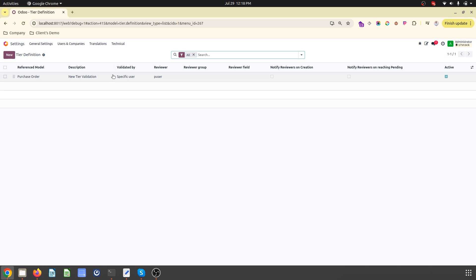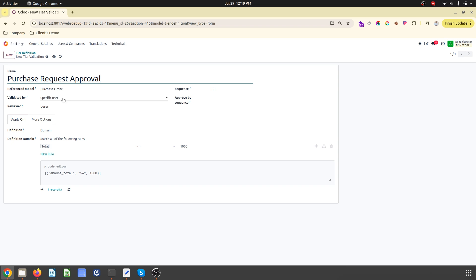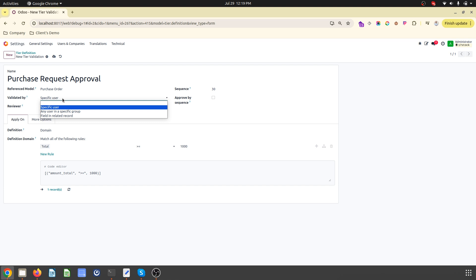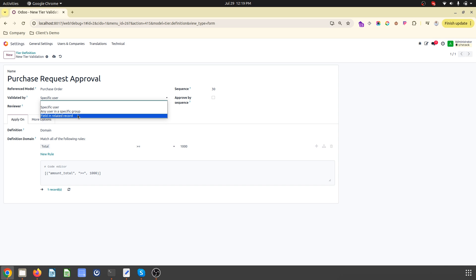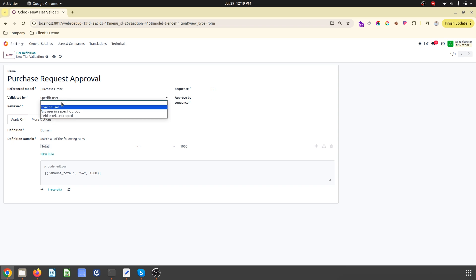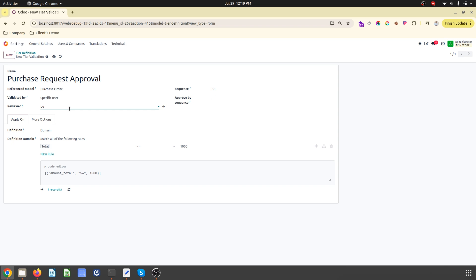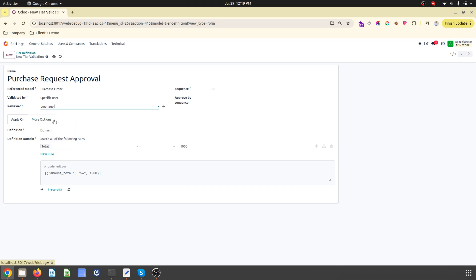Then we can create our own tier validation purchase request approval. Over here I have options like who can validate - either by specific user, by any user in a special group, or any field related to this record. In Studio we always get any user in specific group, but this also creates validation.